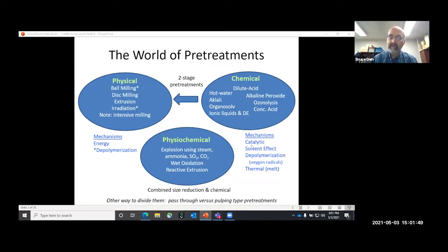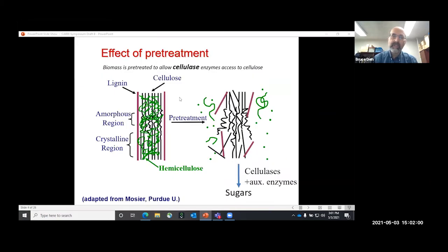There are many different pretreatments. There are physical pretreatments such as milling, chemical pretreatments such as dilute acid, and physiochemical pretreatments such as steam explosion. This shows a schematic of the cell wall with the cellulose fibers, the hemicellulose, and the hydrophobic lignin. The idea of pretreatment is simple: we want to deconstruct the cell wall in order to allow enzymes access to the individual cellulose fibers in order to produce sugars.